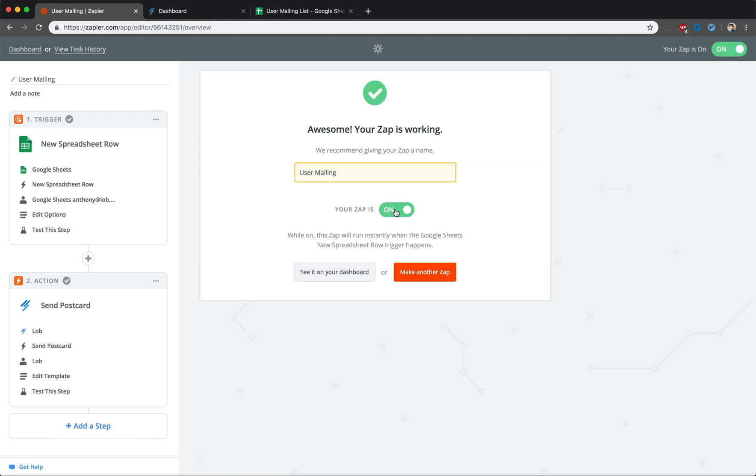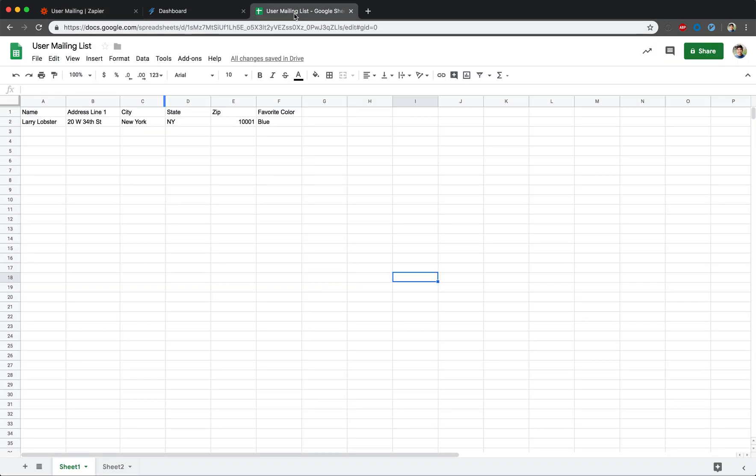Congratulations, you have just automated your postcard workflow. One final thing we're going to do is see our Lob Zap in action. We'll go into our Google Sheets page and add a new entry.